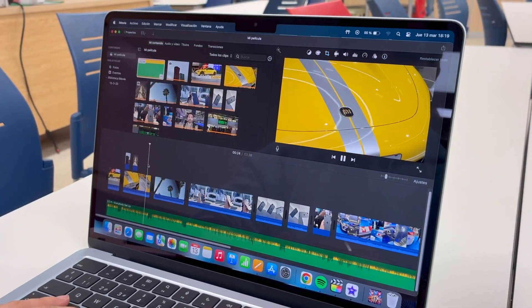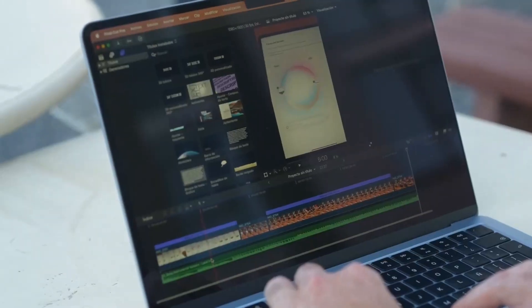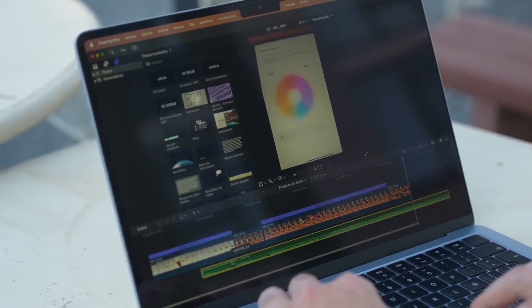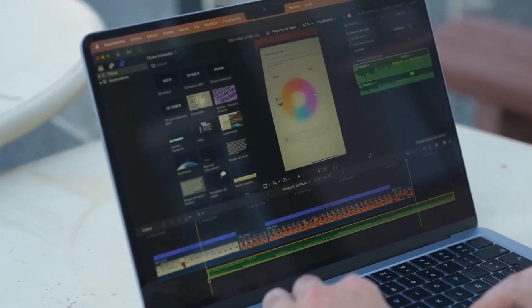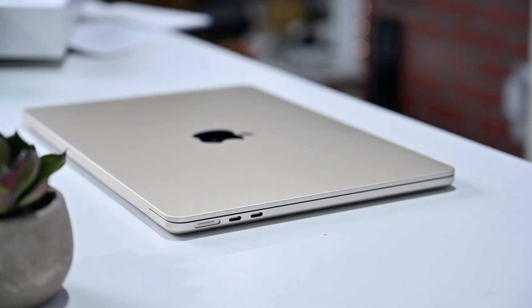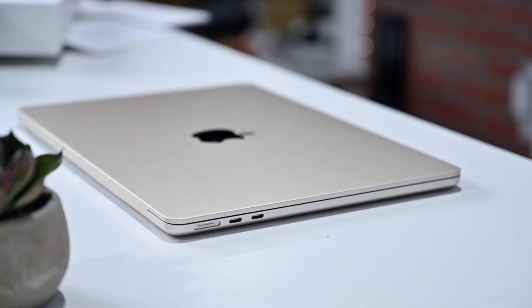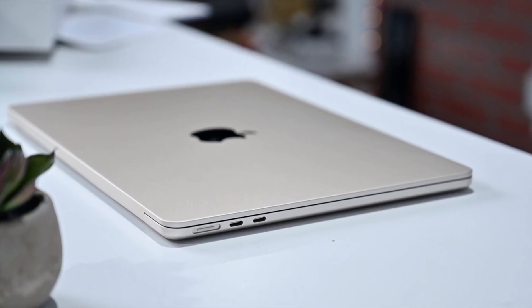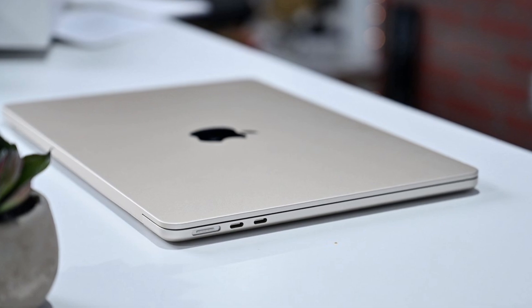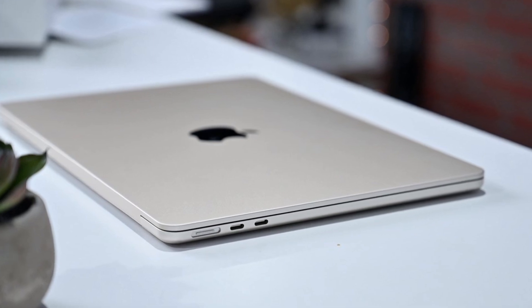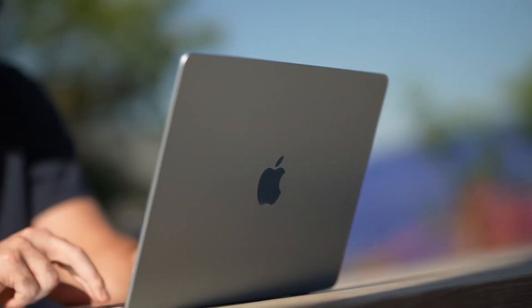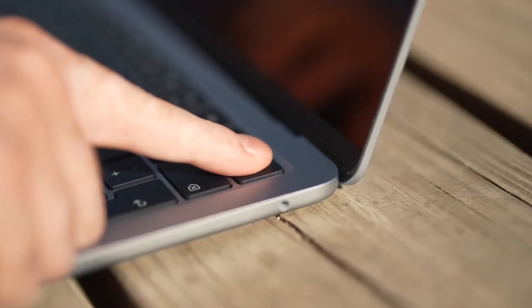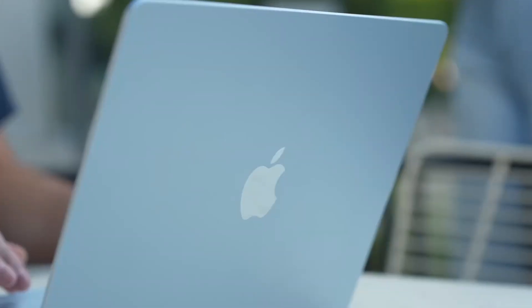This MacBook Air has no fan, so when the chip heats up under stress, it quietly throttles itself down. You'll feel it if you're rendering video or running heavy code for a long time. This isn't a deal-breaker, but if your work involves sustained heavy loads, a MacBook Pro with better cooling might suit you better.